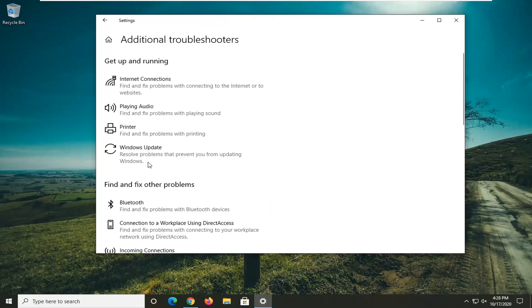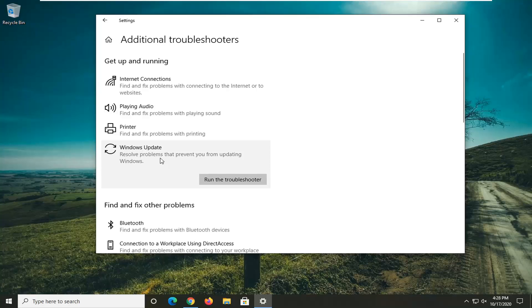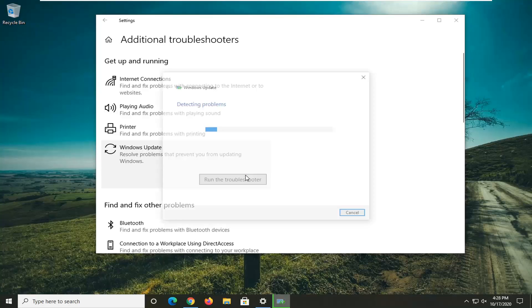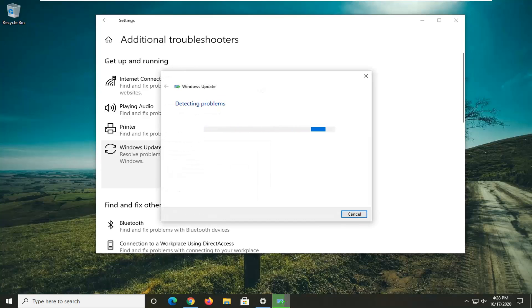Then select Windows update, resolve problems that are preventing you from updating Windows, and then select Run the Troubleshooter. Give this a moment here.